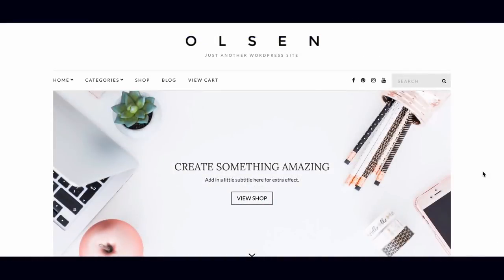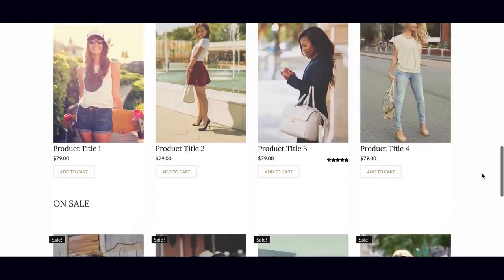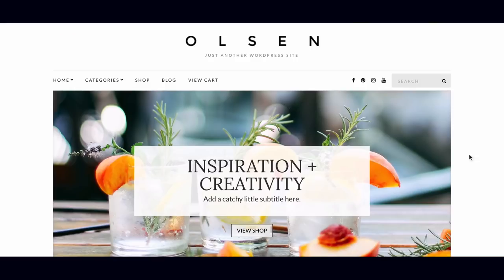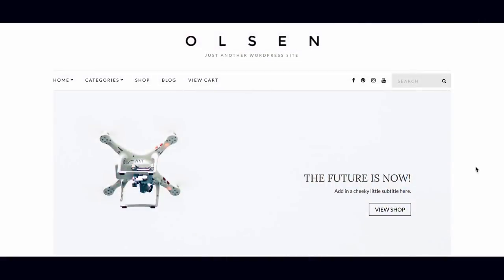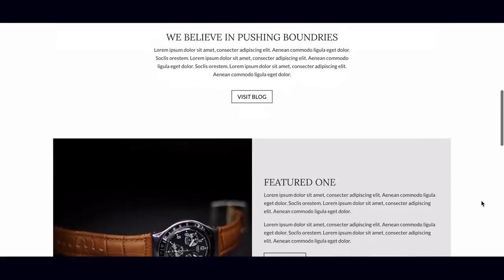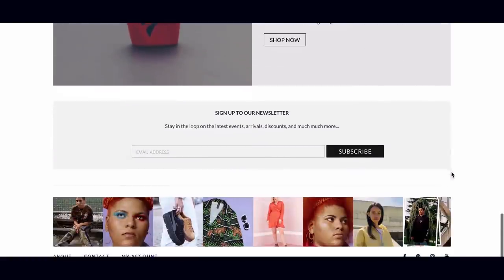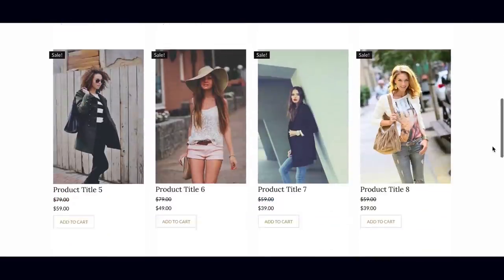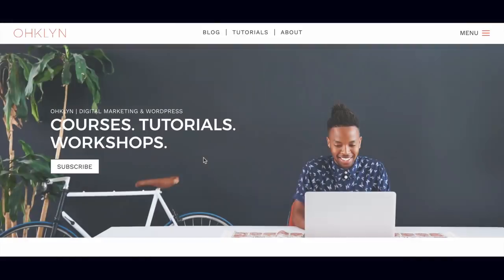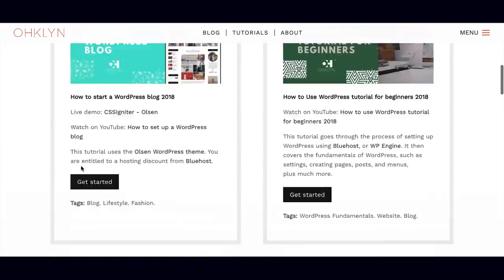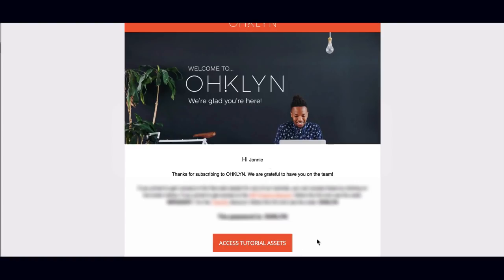The four custom homepage layouts we have designed and made available for free are homepage options one through four. To get access to these for free, you just need to sign up to the Oakland newsletter. You will be sent a welcome email with a link to the free tutorial assets for this tutorial, as well as all of our other tutorials.